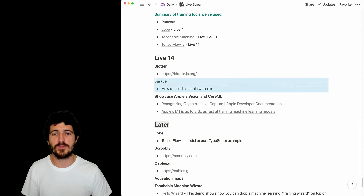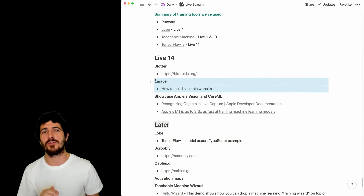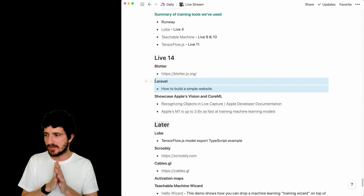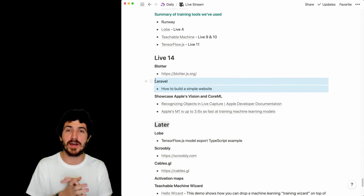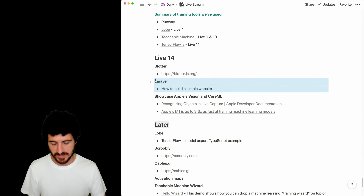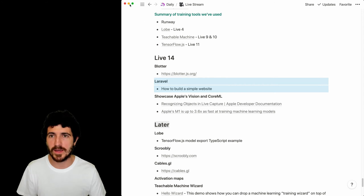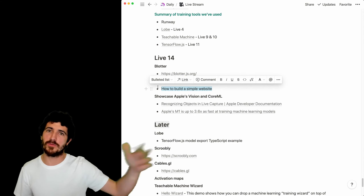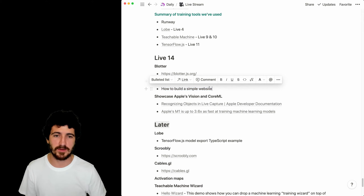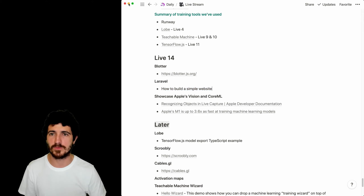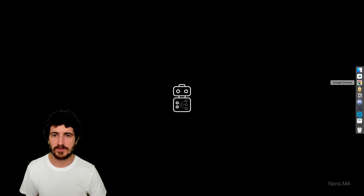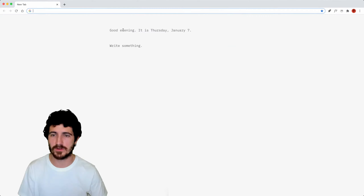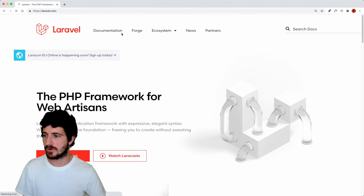I'm going to focus on Laravel first, going through a little approximation of how I deploy websites and why you might want to use it, because over other videos I'm going to make use of Laravel and I want to introduce you to it a bit. So let's go to laravel.com.